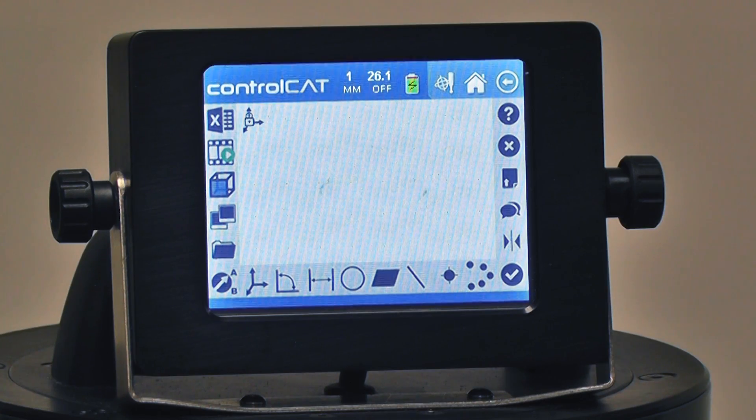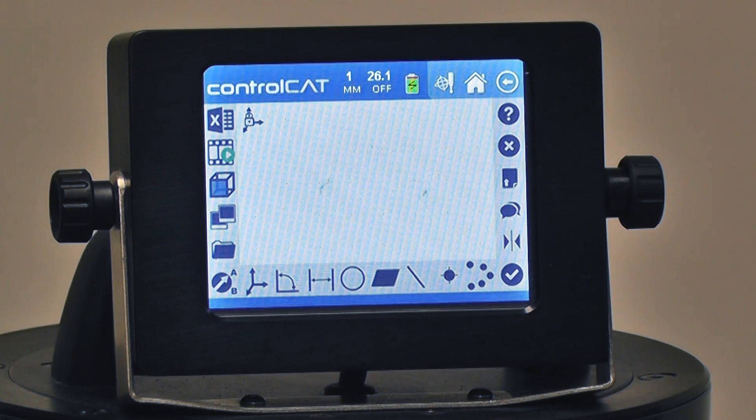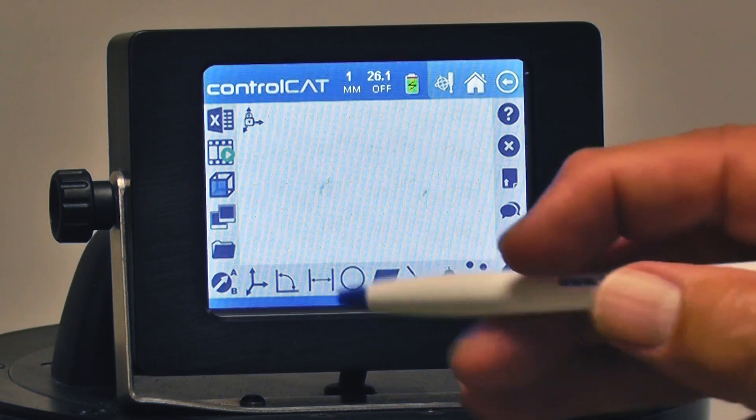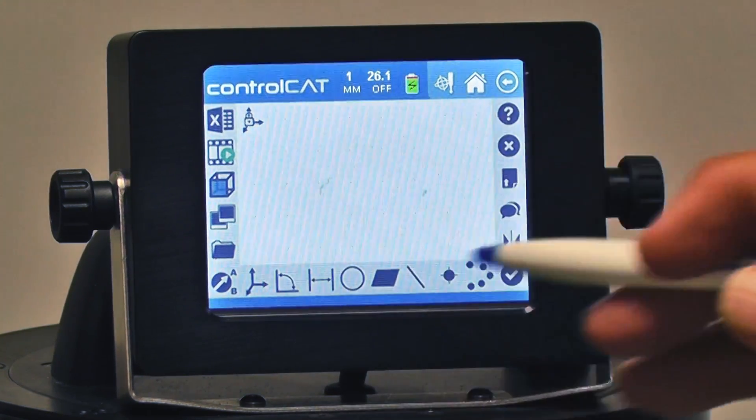When we're getting started with the ZCAT using ControlCAT software, it's always a good idea to program a couple of items into our session.